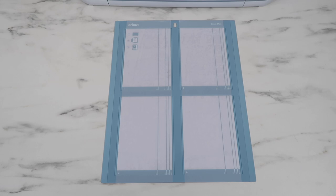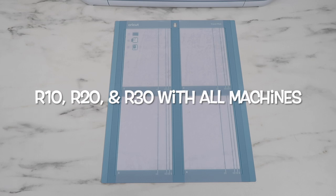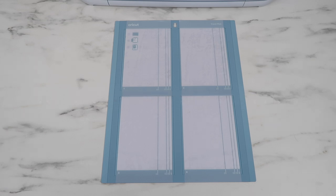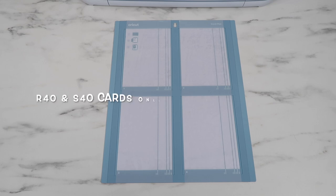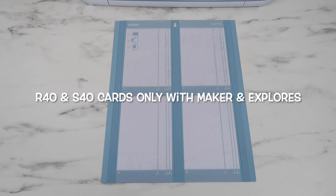You can use five different card sizes with this mat. The R10, R20, and R30 cards can be used with all the Cricut machines. The R40 and S40 cards can only be used with the Maker or Explorer machines.